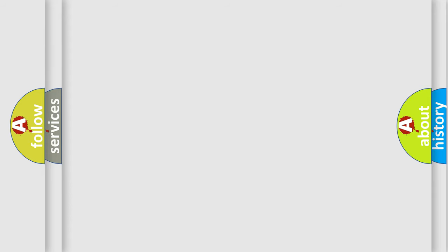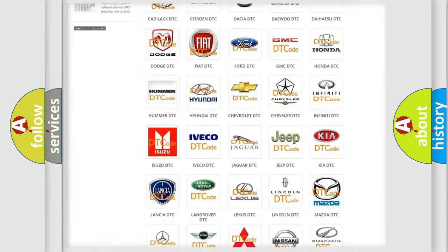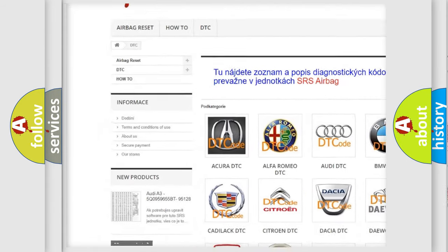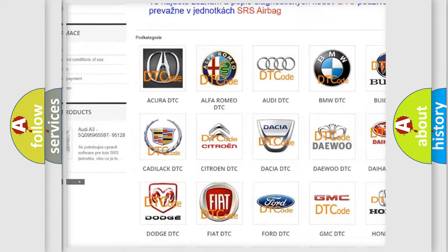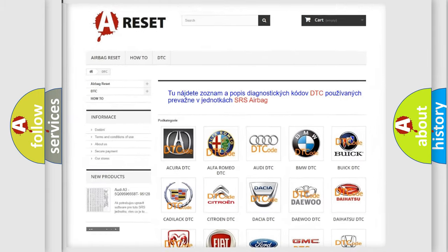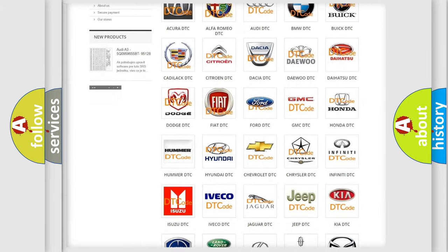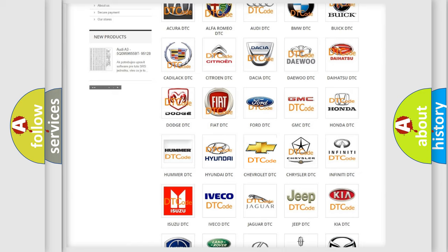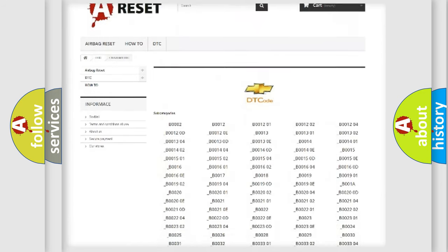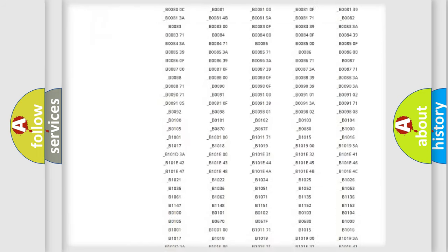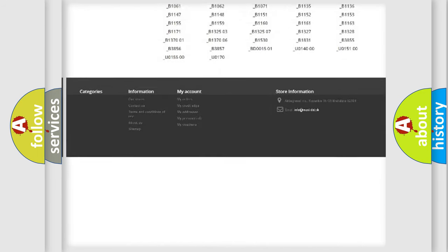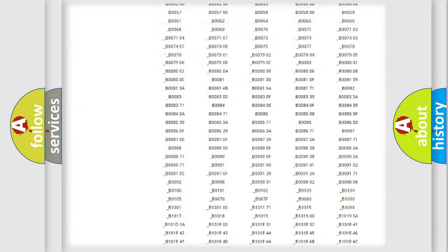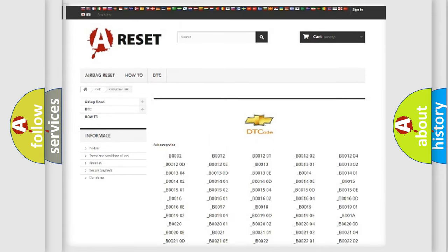Our website airbagreset.sk produces useful videos for you. You do not have to go through the OBD2 protocol anymore to know how to troubleshoot any car breakdown. You will find all the diagnostic codes that can be diagnosed in Chevrolet vehicles, and also many other useful things.